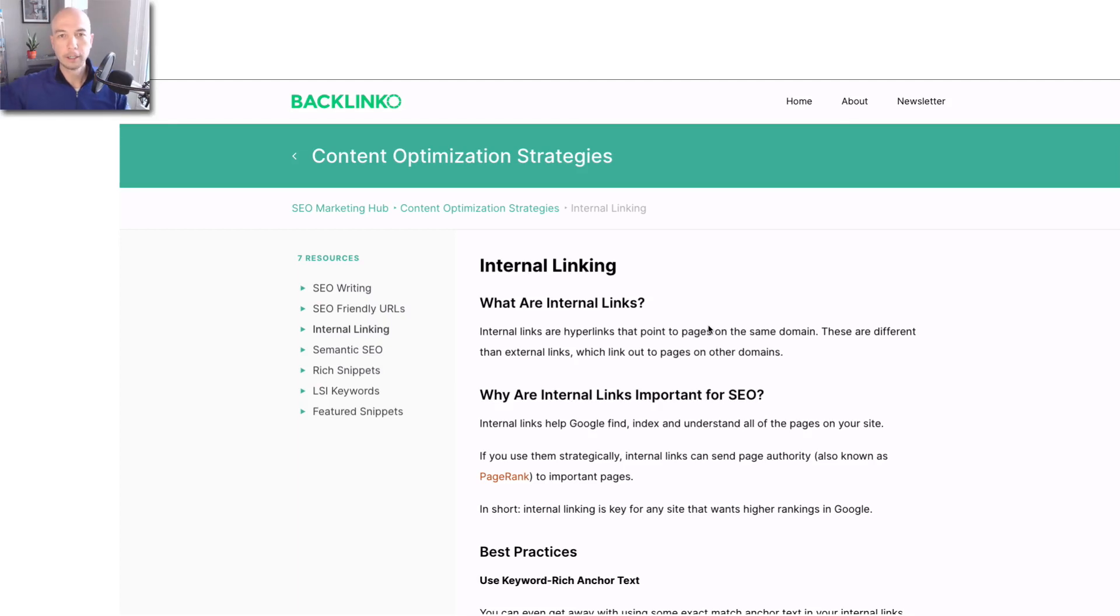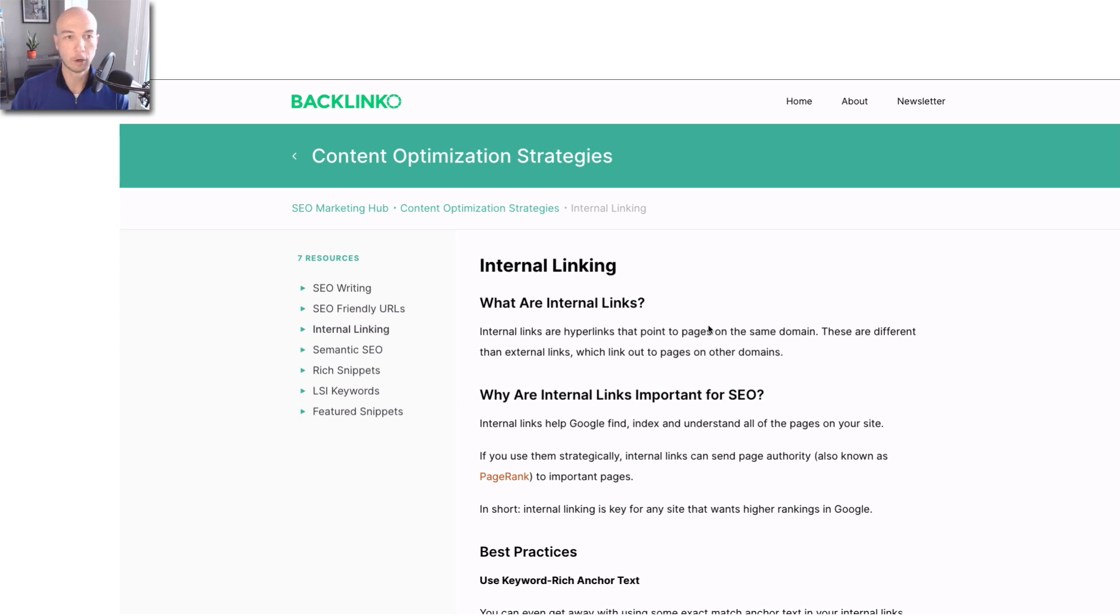How's it going out there? Let's talk about internal linking. I'm displaying the Backlinko website on content optimization strategies and internal linking.